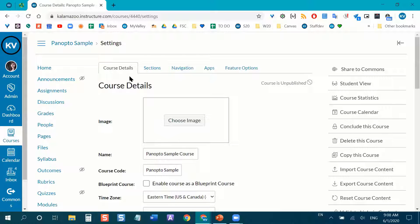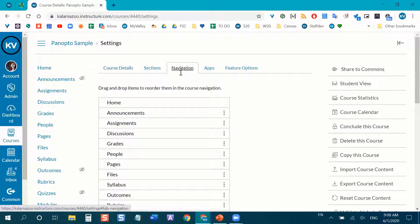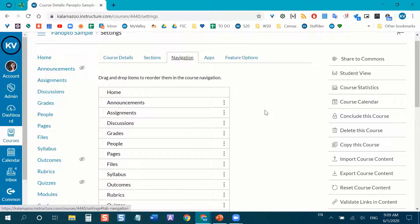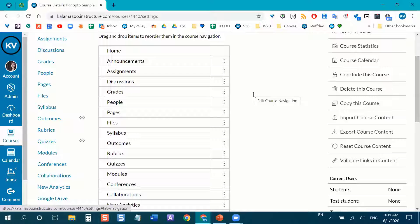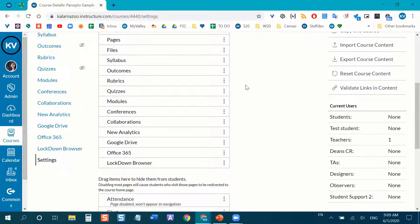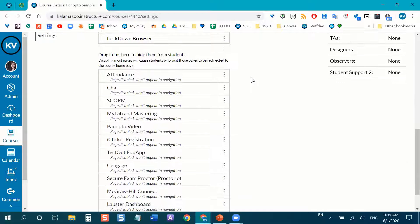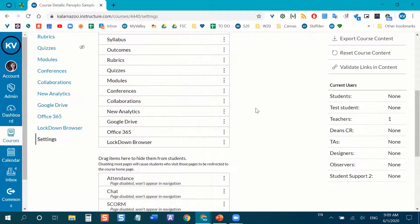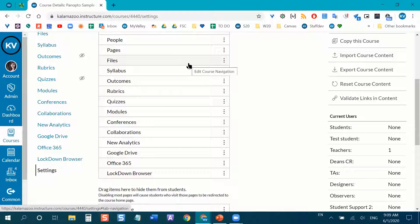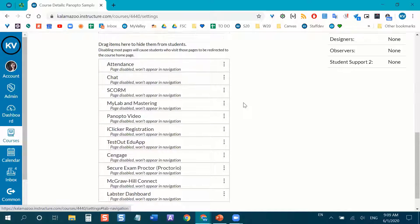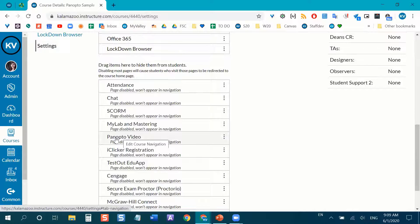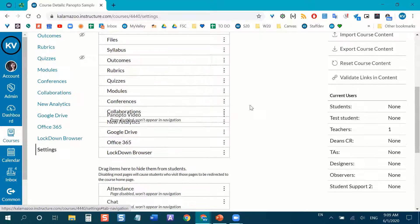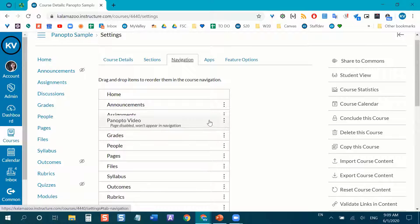Now I'm on the Settings page, and I want to make sure I'm on the Navigation tab. This tab in Canvas determines what appears on the left-hand side of your course. This is also how you turn on third-party plug-ins to Canvas. Everything at the top is visible to students; everything at the bottom is hidden. We've got hidden third-party tools here — Panopto, iClicker, TestOut, etc. We want to take Panopto Video and literally click and drag it up to the top so it's visible.